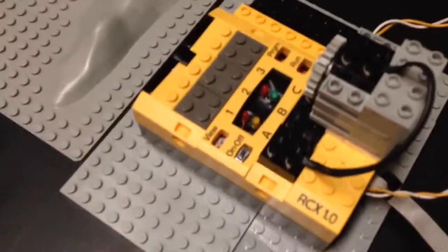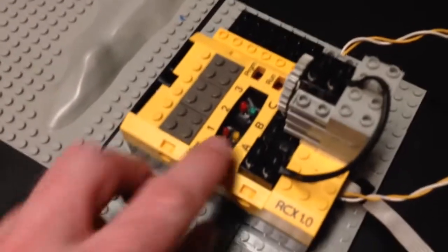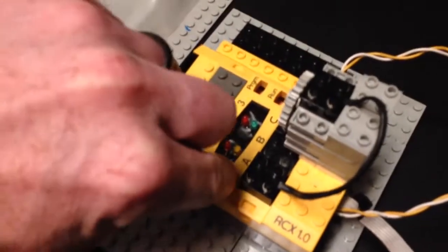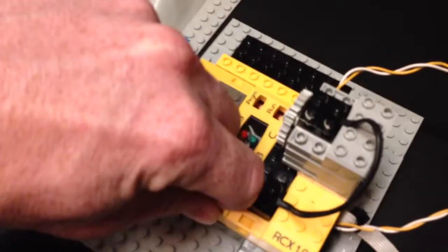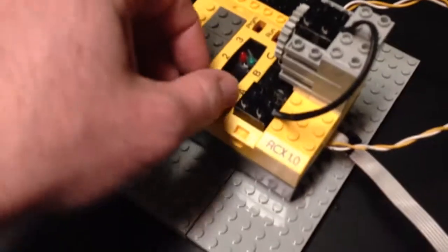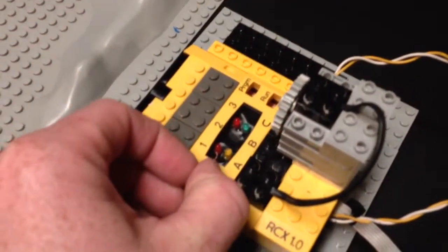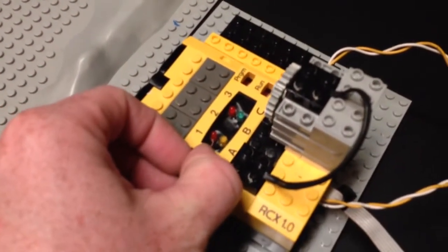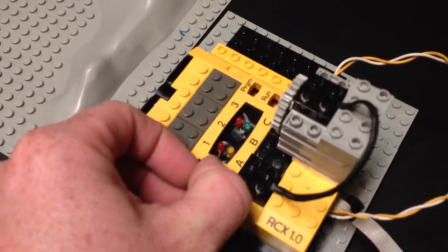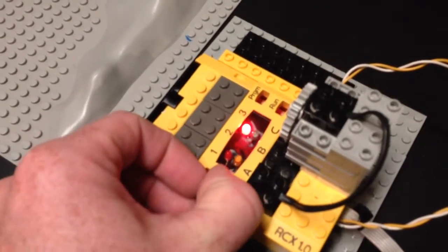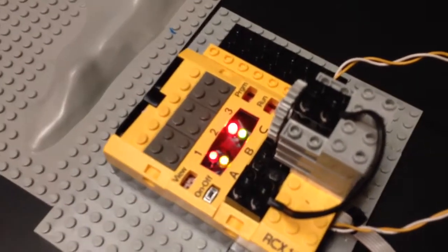There's a little Pololu power thing hooked up to it, so when I turn this on, it's going to turn the motor one direction, then the other direction, then turn itself off.